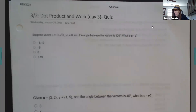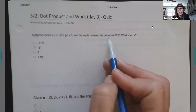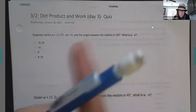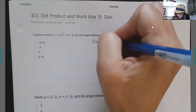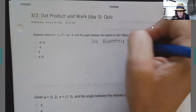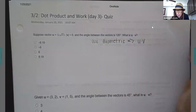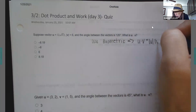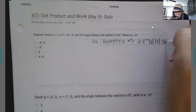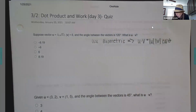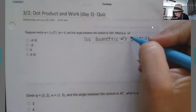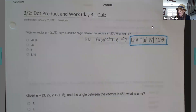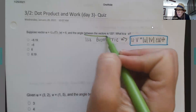Let's go ahead and review. When we're given the angle between the vectors — as opposed to cosine of theta — we want to use geometric. And if you recall, that geometric formula is: u dot v equals the magnitude of u times the magnitude of v times cosine of theta.